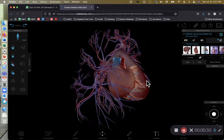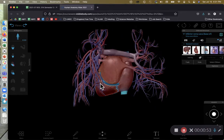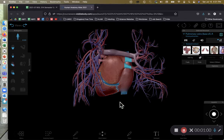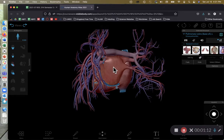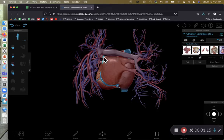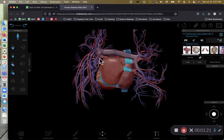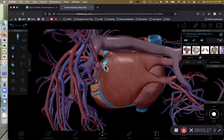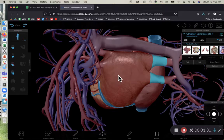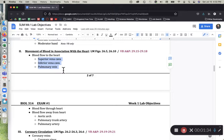We have some other blood vessels that carry blood to the heart — the pulmonary veins. Because they're pulmonary veins carrying blood away from the lungs towards the heart, they are going to be a reddish color because they have oxygenated blood. So we have pulmonary veins right here — right pulmonary veins and left pulmonary veins — all carrying blood to the heart.